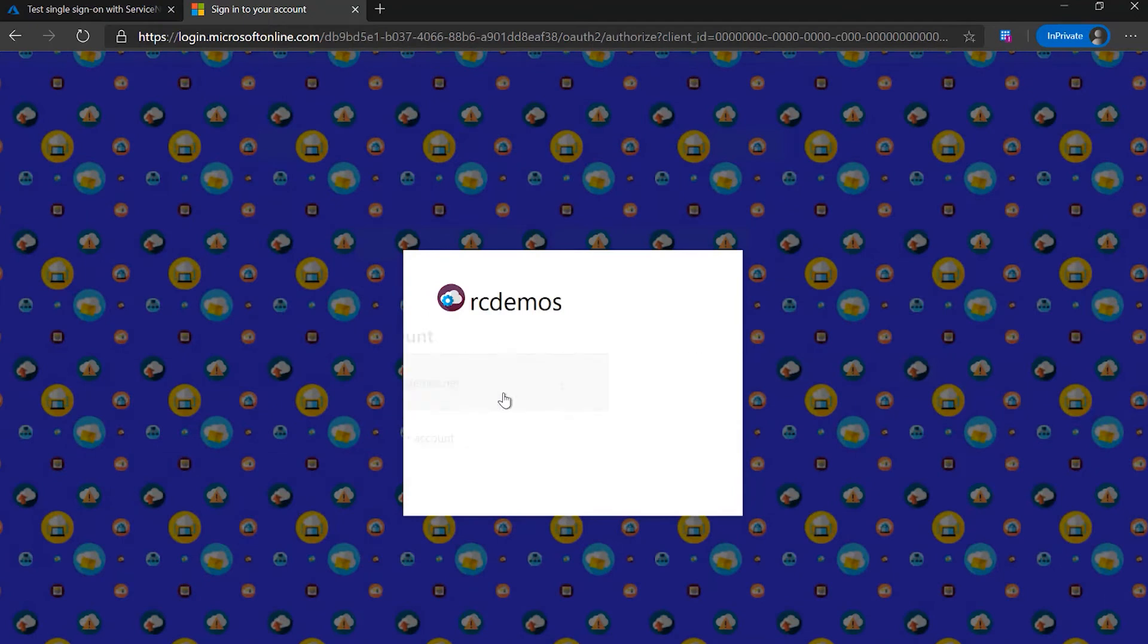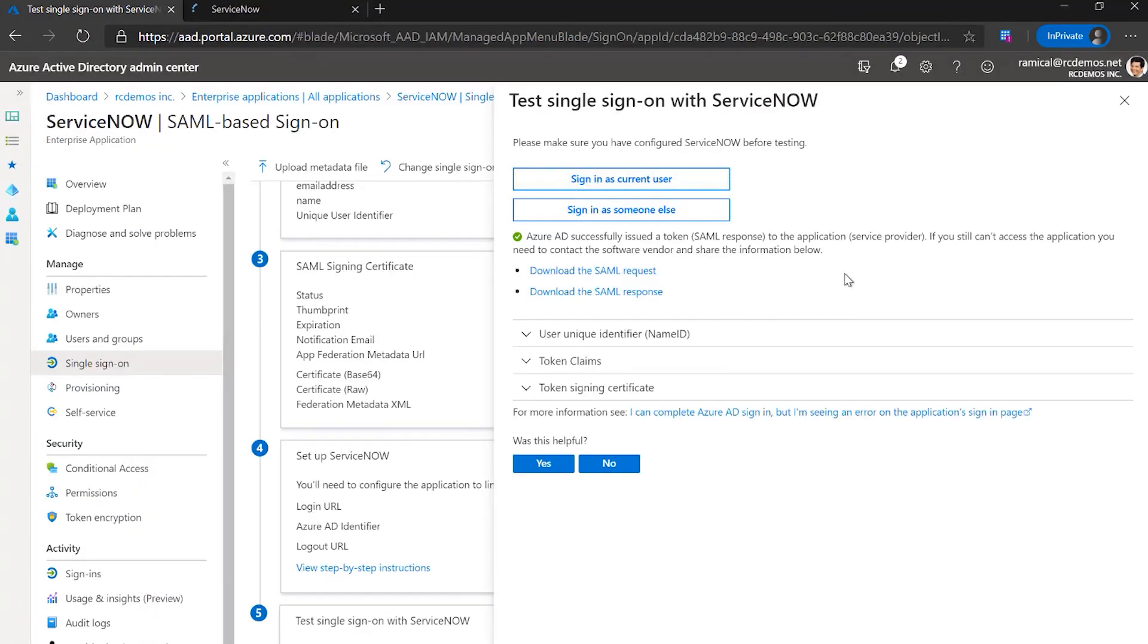Select it. Now we can expect to be logged into ServiceNow using the Azure AD credentials. Yes. So Azure AD has made a token to ServiceNow.